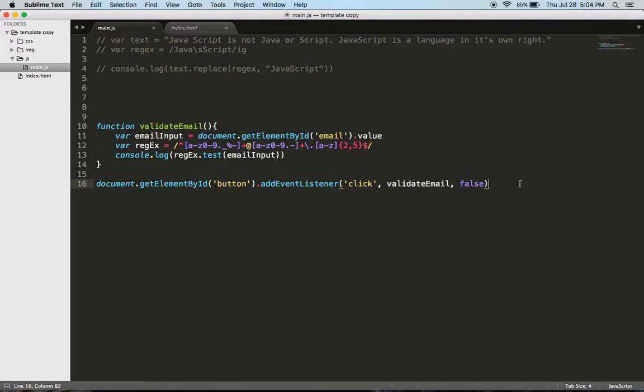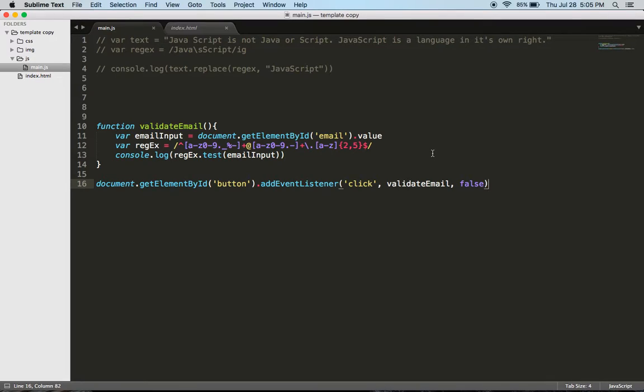This is what regular expressions are, so definitely need to know how to use it because most websites have an email validator. You don't necessarily have to memorize every single character though. As long as you know how to use it, I think that's the main point. So I hope this helped. Definitely get yourself acquainted with regular expressions and reach out to your mentor if you have any questions.